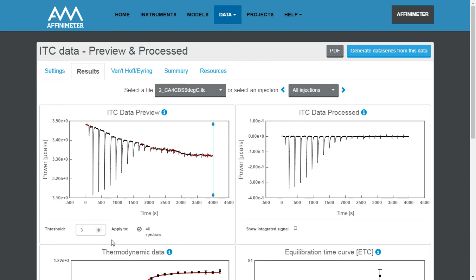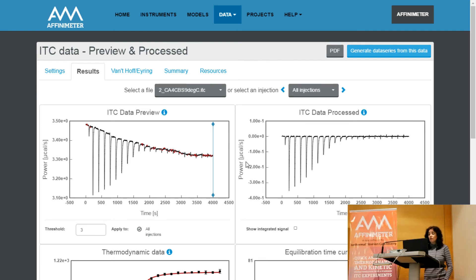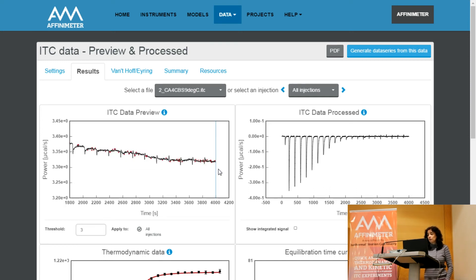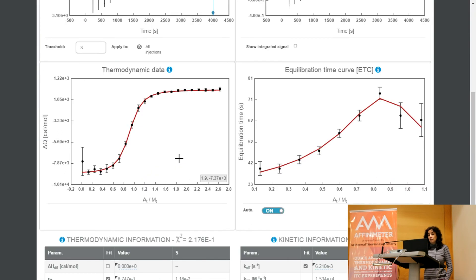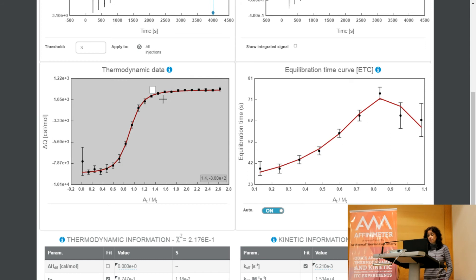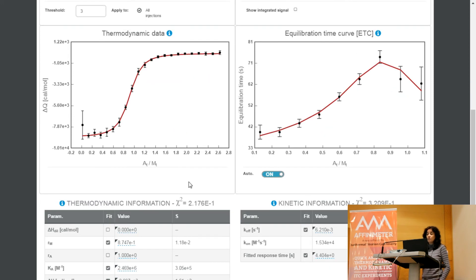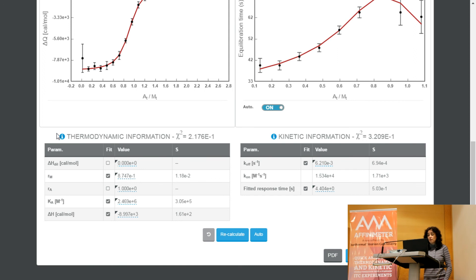Here you have the raw thermogram on the left. And on the right, you have the processed thermogram, which involves the automatic baseline correction and the noise elimination denoted by these red points. In the lower part of the project, you have the isotherm, which includes error bars for every point that will be taken into account in the analysis. Here we have the equilibration time curve, which is going to provide information about the kinetics of the interaction, and here the tables with the results.